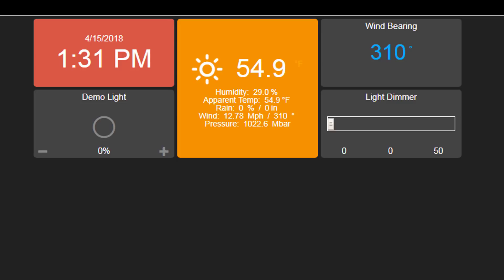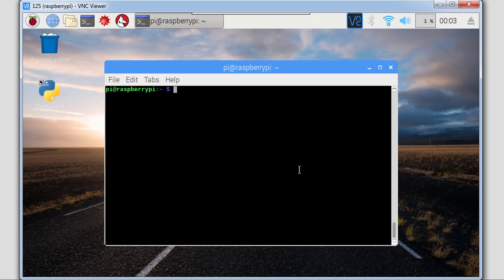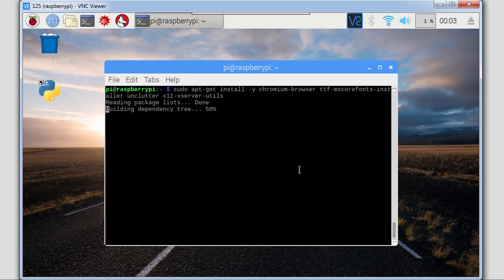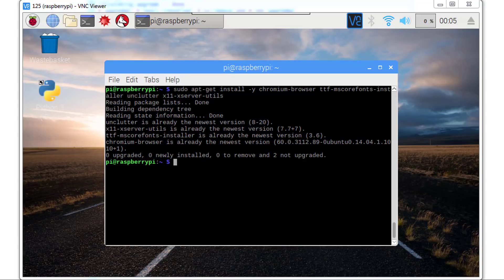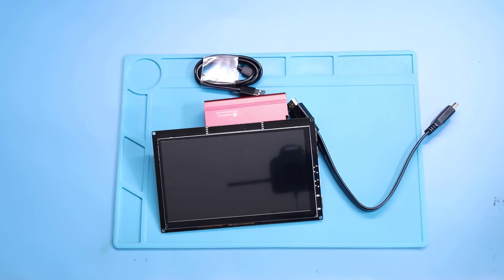Next we're going to install a Chromium browser on the second Raspberry Pi, the one we're going to use as a console. Since I already have it installed it's not going to reinstall it.